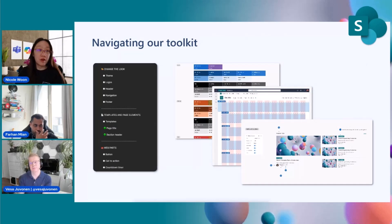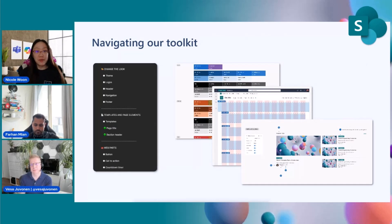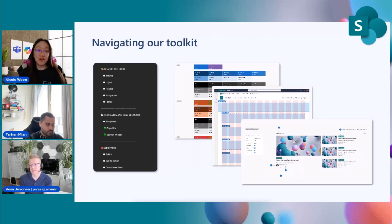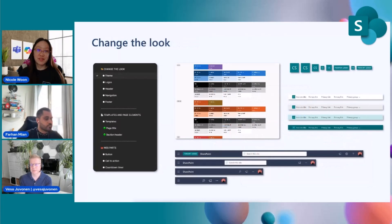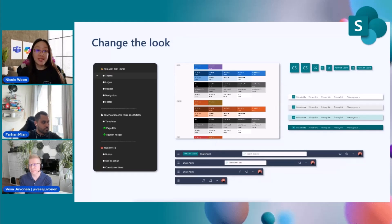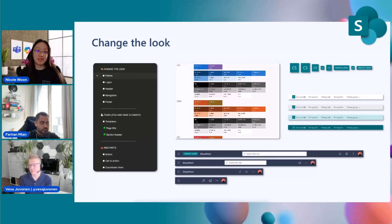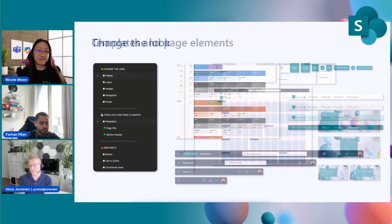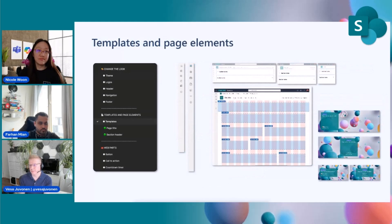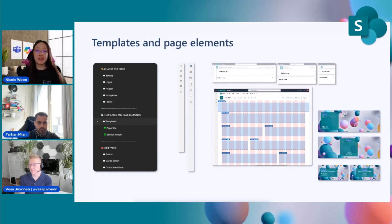Going through our toolkit, it is divided into three parts. So we have change the look, we have templates and page elements, and we have our web parts. So first up, we have change the look, and this is the section where you'll find theme assets, logo assets, header, navigation, and floor elements, and these are all available in different palettes and configurations based on your needs.